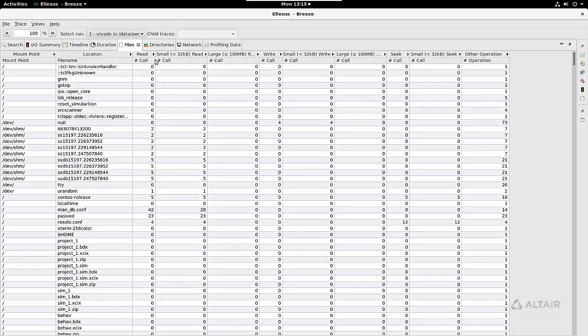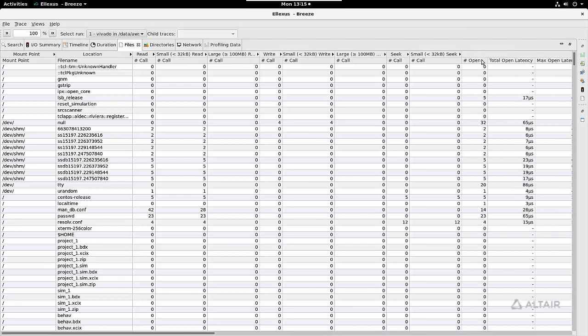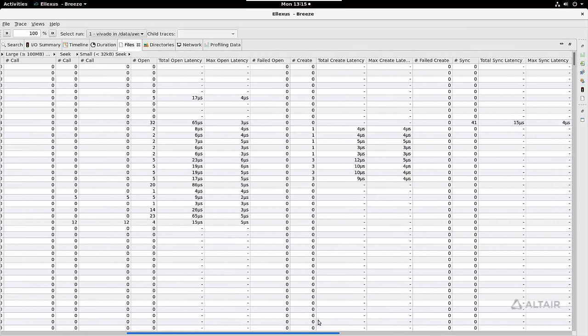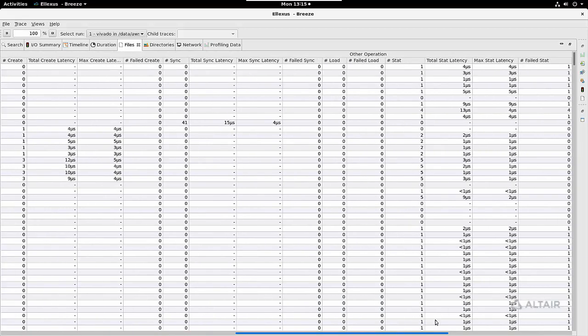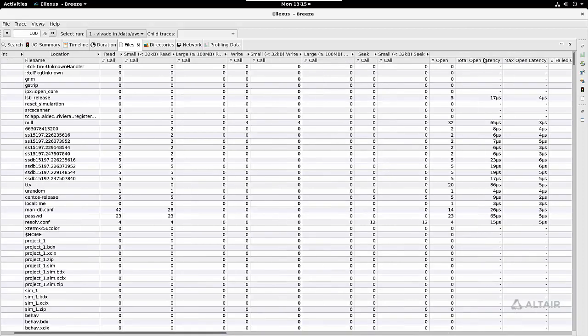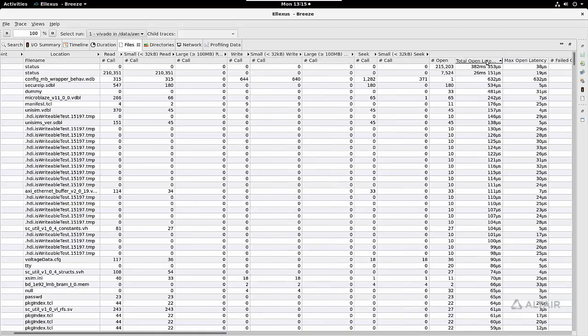I can see reads, small reads, large reads, writes, seeks, and other operations such as opens, creates, deletes, syncs. And for each operation, we don't just give you the count—we also tell you how much time was spent.